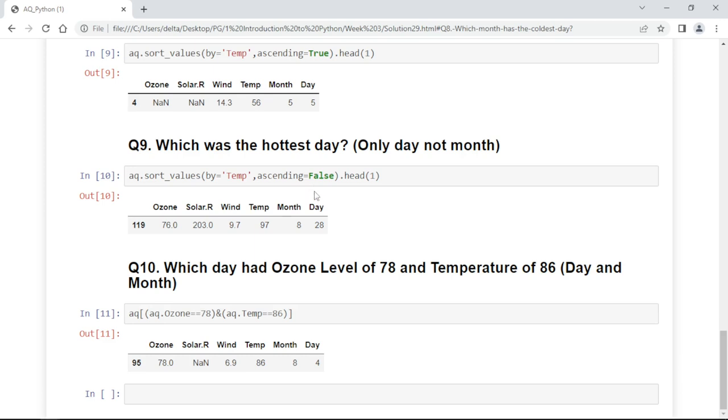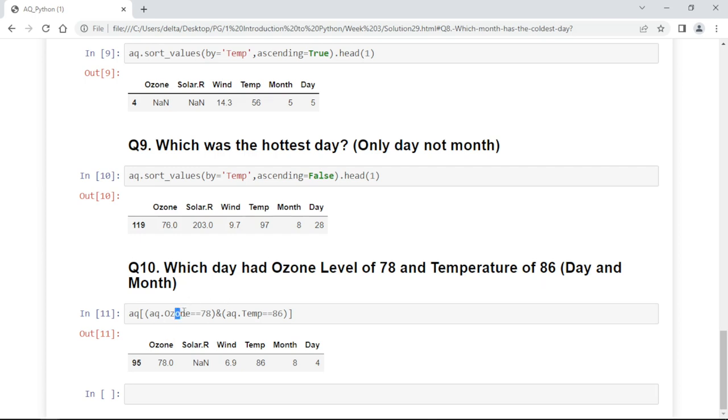The last question is which day had ozone level of 78 and temperature of 86, day and month. We will check in the air quality where ozone is 78 and temperature is 86. This way it will return that resulted data. Alright, thank you.